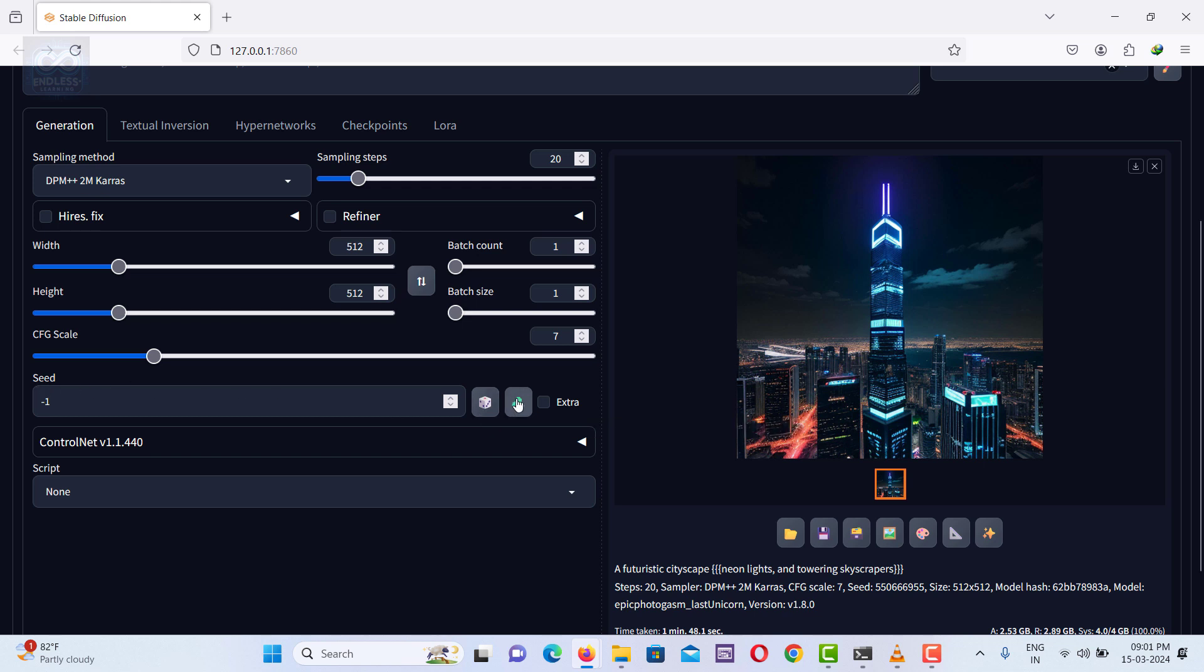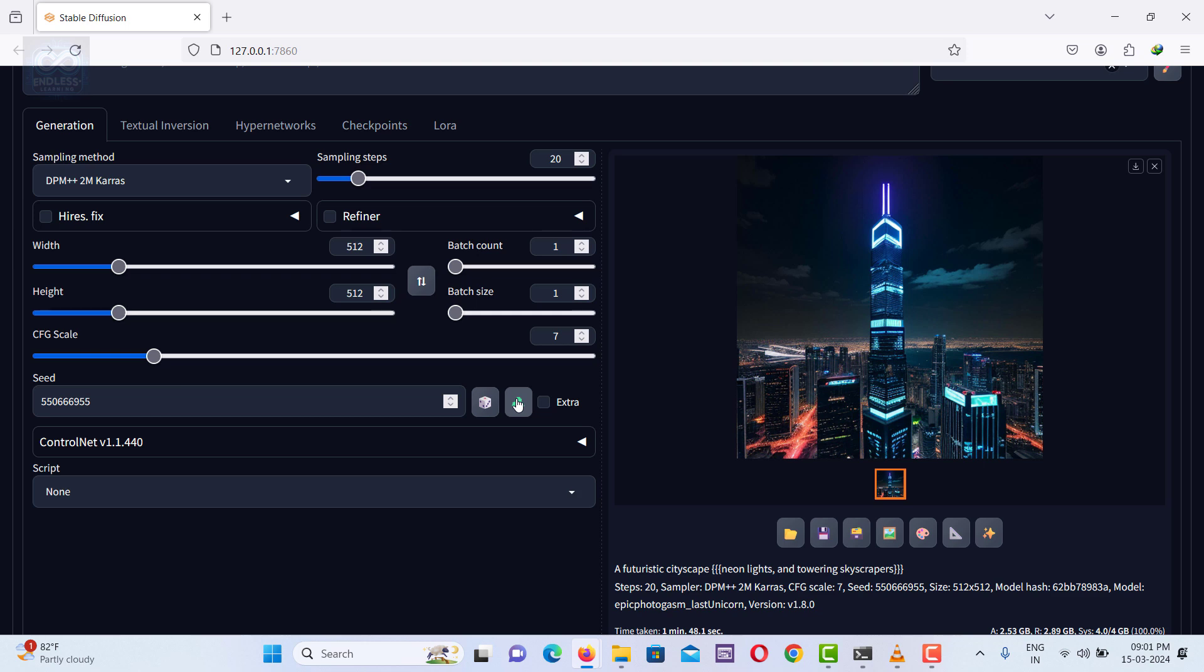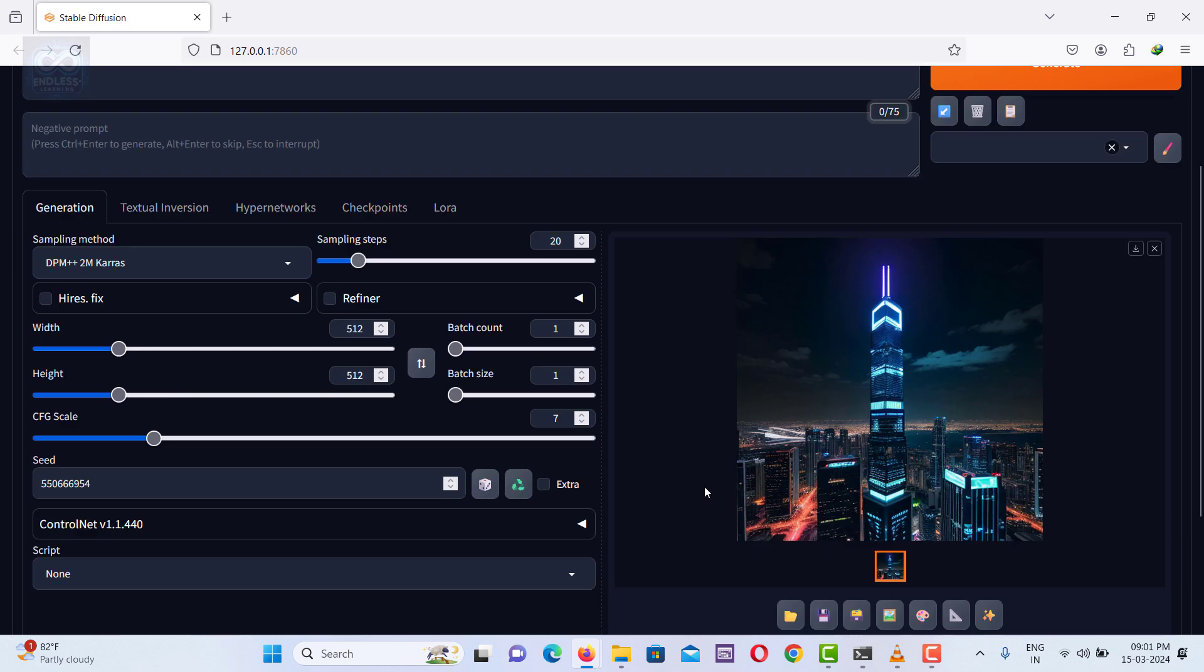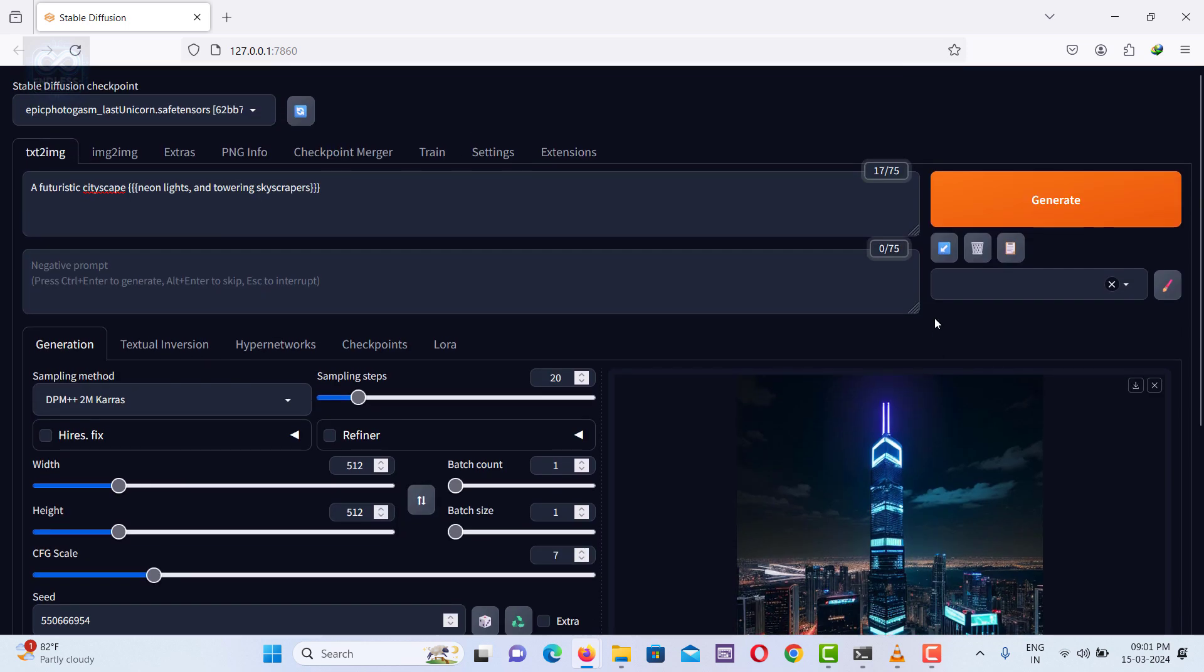Using the same seed again means you can make the exact same image more than once. Now it's generated an image similar to the old image.